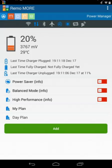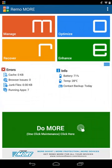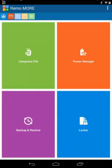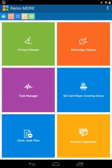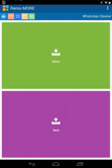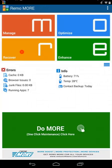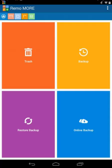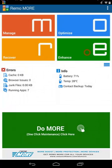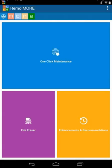Advanced users can use the individual applications listed under M-O-R-E. Click on M to access these applications under Manage. Click on O to access these applications under Optimize. Click on R to access these applications under Recover. Click on E to access these applications under Enhance.